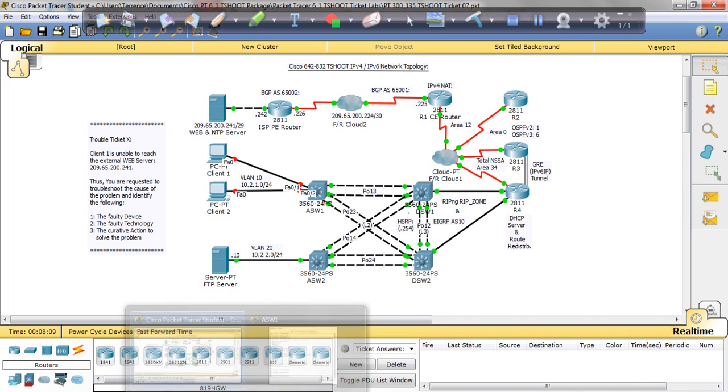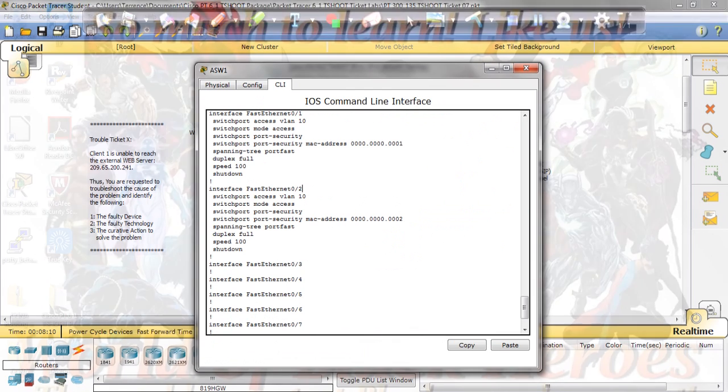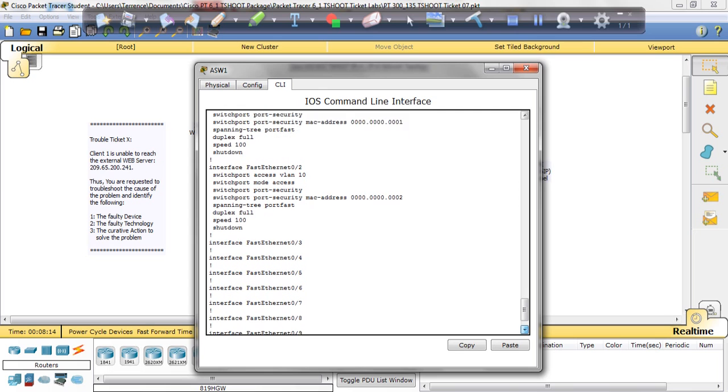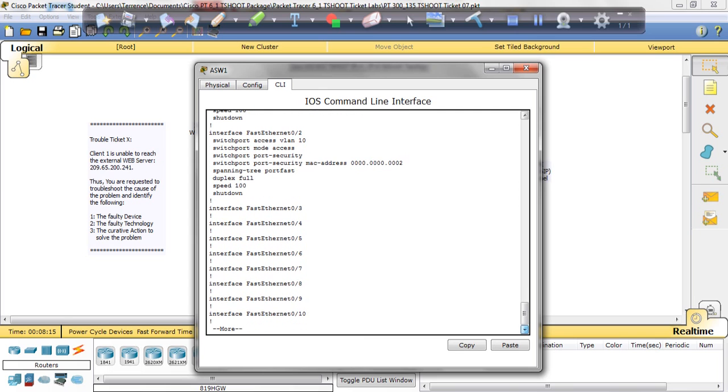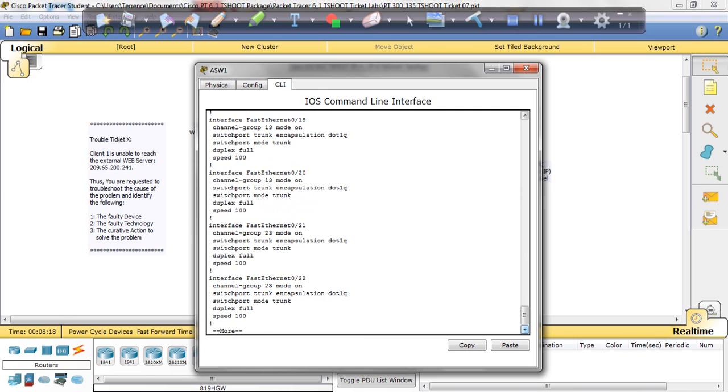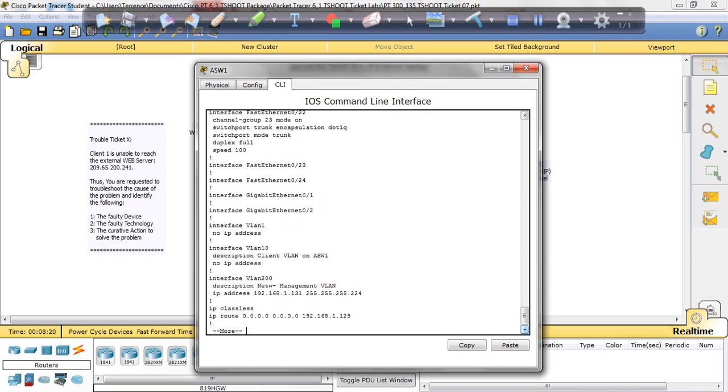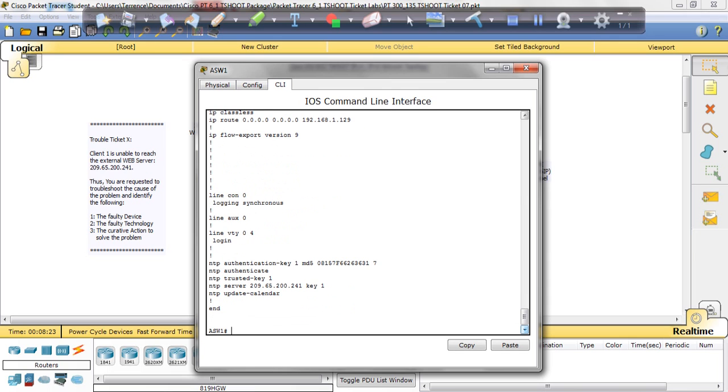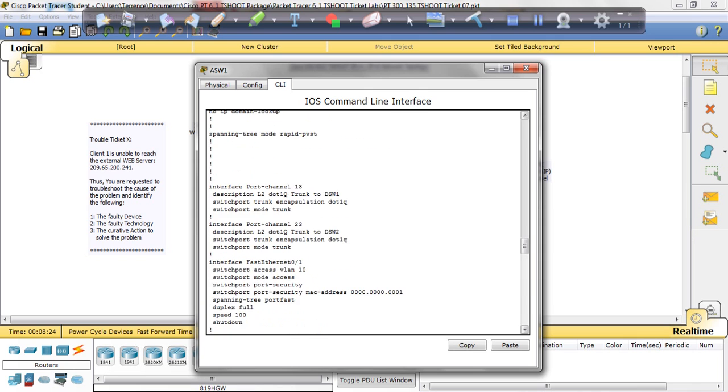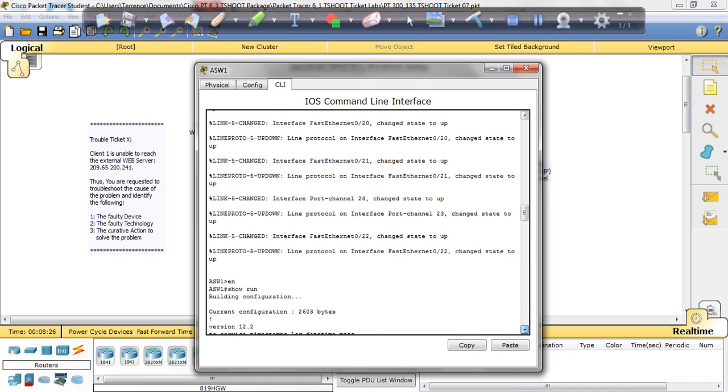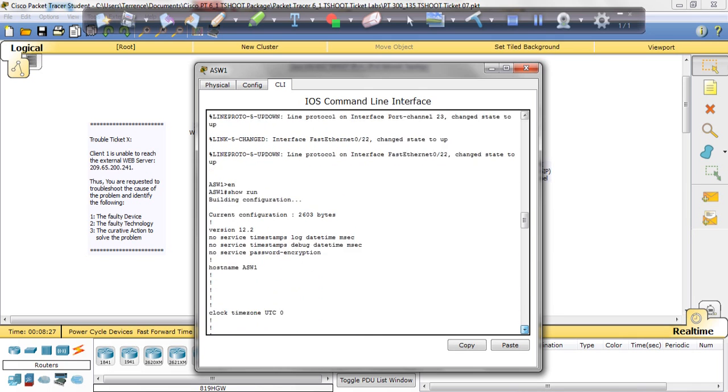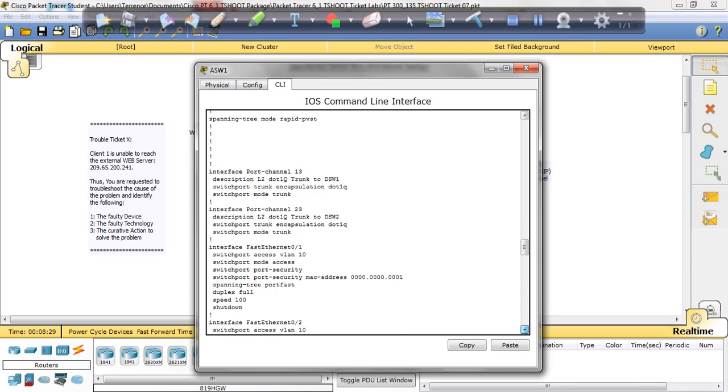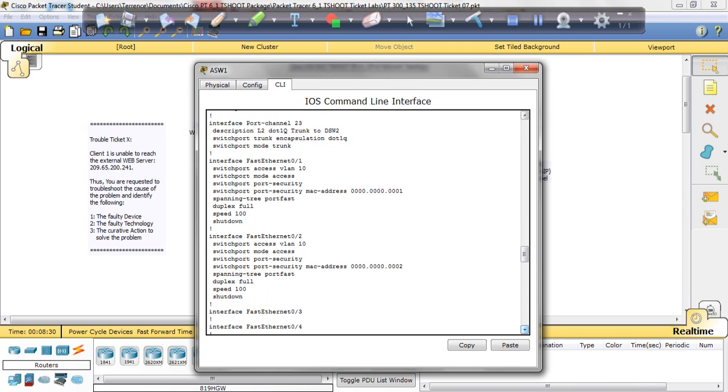And it just so happens that we are connected to 1 and 2. So let's try this. How about we remove port security?